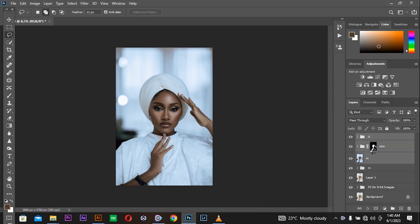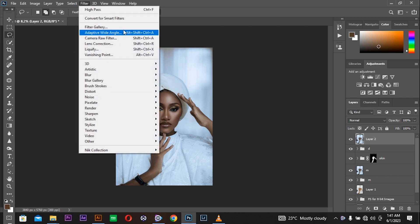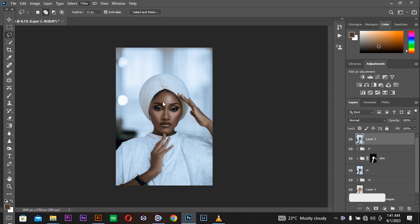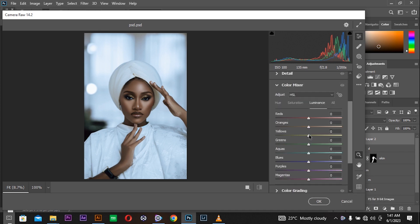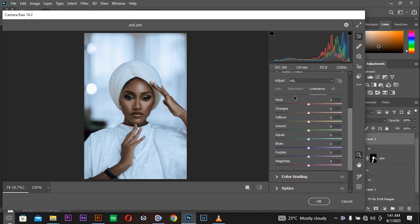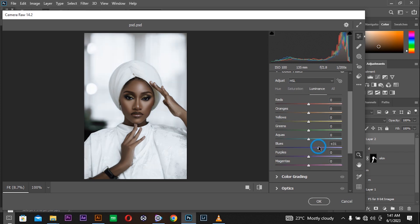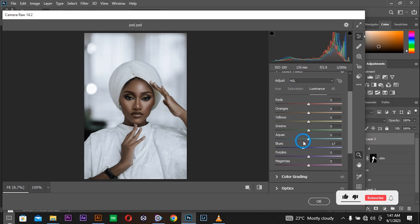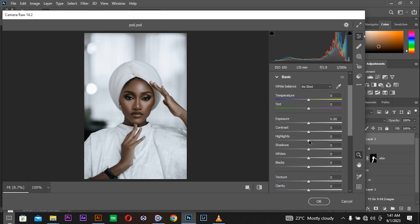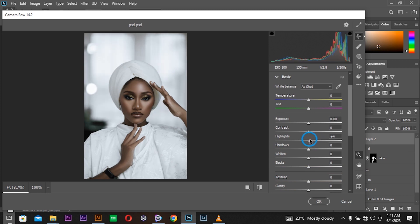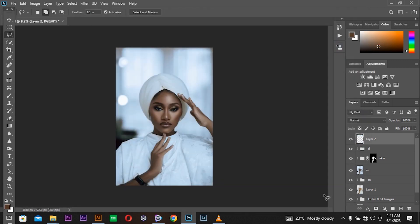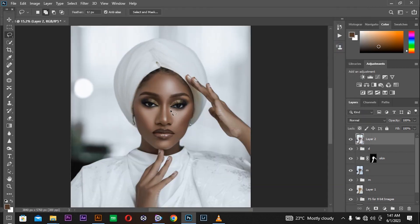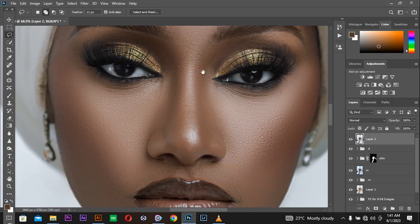I'm pressing Command Shift Alt E to paste all these edits into a new layer. I'm coming to Camera Raw to reduce the blues that are in the photo. Come to the color mixer and saturation, come to the blues and reduce them. Come to the magentas and the purples and reduce them. Come to the blue and bring it up a bit. Come to the highlights and shadows and also reduce the shadows that are in the photo. Press OK and boom, this is how it looks.